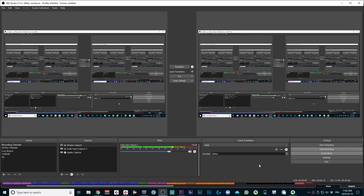When it comes time to capture what's coming off my computer, I use OBS, which is a free open source software. This is what it looks like when I open OBS — it will capture everything coming off my computer.